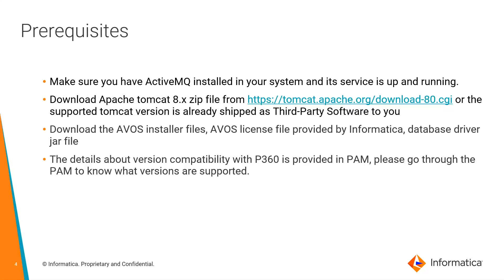Before we start, make sure you have ActiveVOS installed in your system and its service is up and running. Download the required Apache Tomcat files from the website or from the third-party software that is delivered to you. Download the AOS installers, AOS license file and also the database drivers.